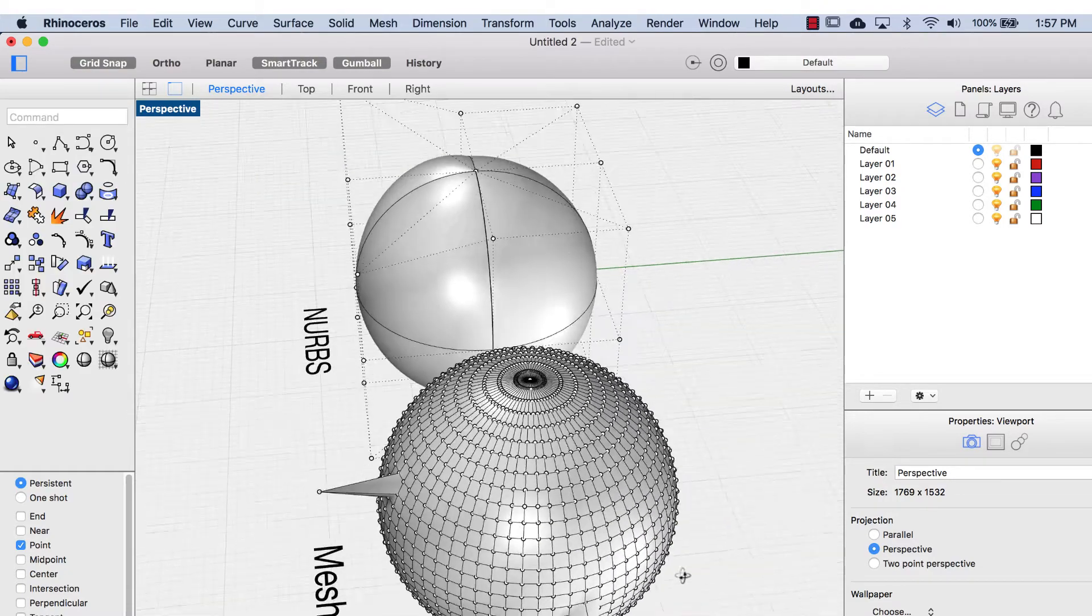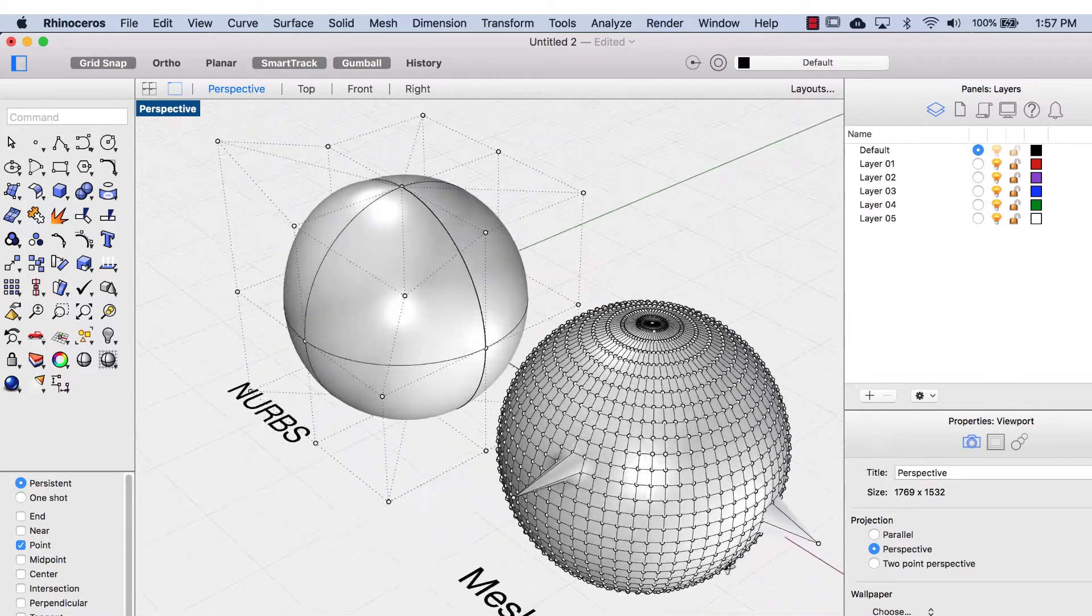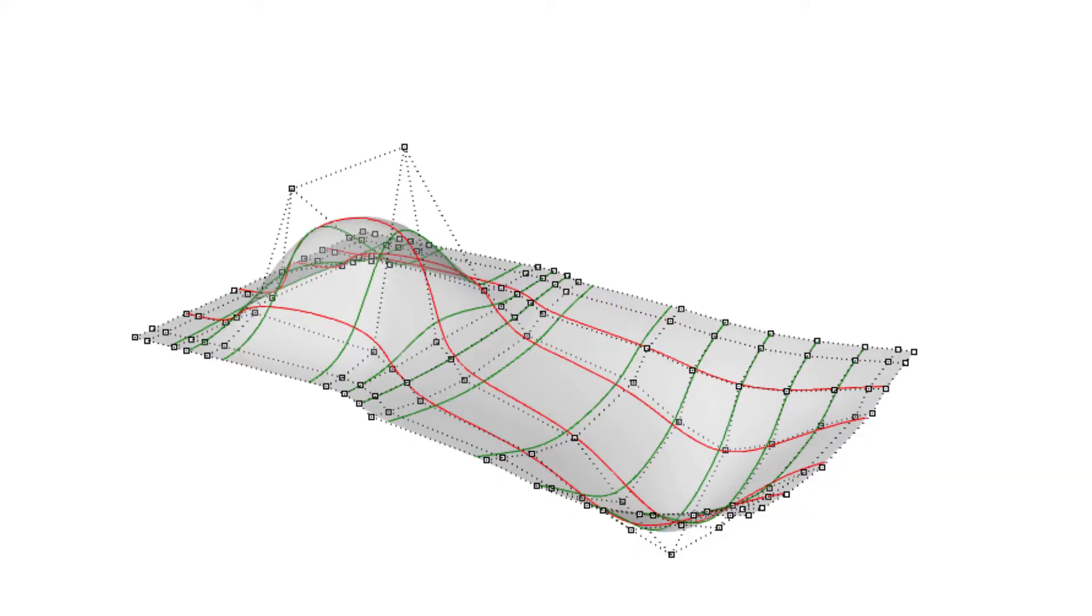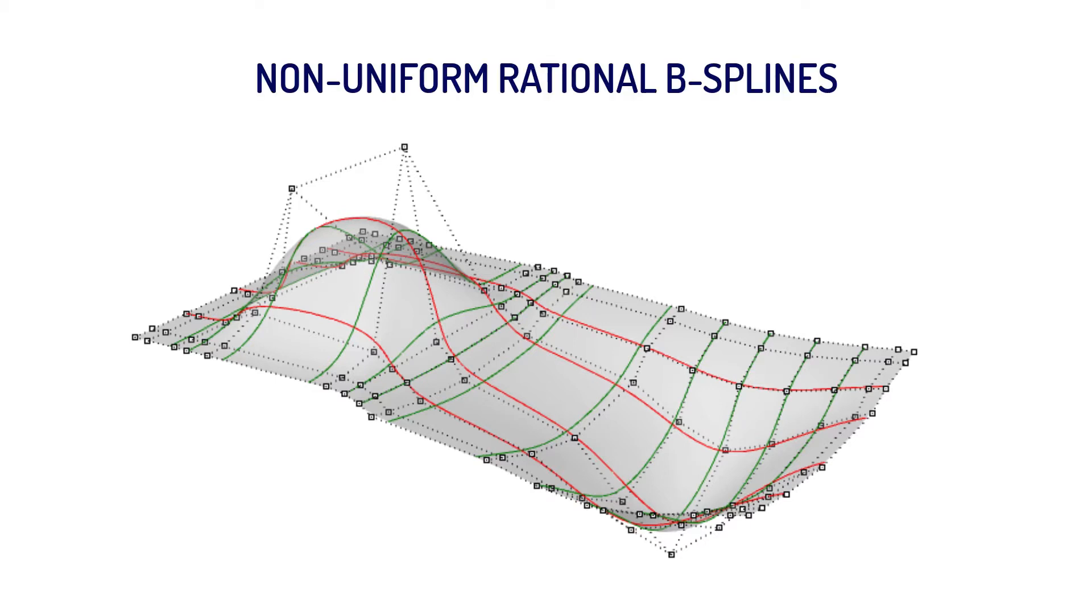Since we're mostly going to be working with NURBS modeling in Rhino, let's look a bit more at the background of NURBS. NURBS stands for Non-Uniform Rational B Splines. Don't worry, you don't need to memorize that, but it's a neat party trick if you remember it.